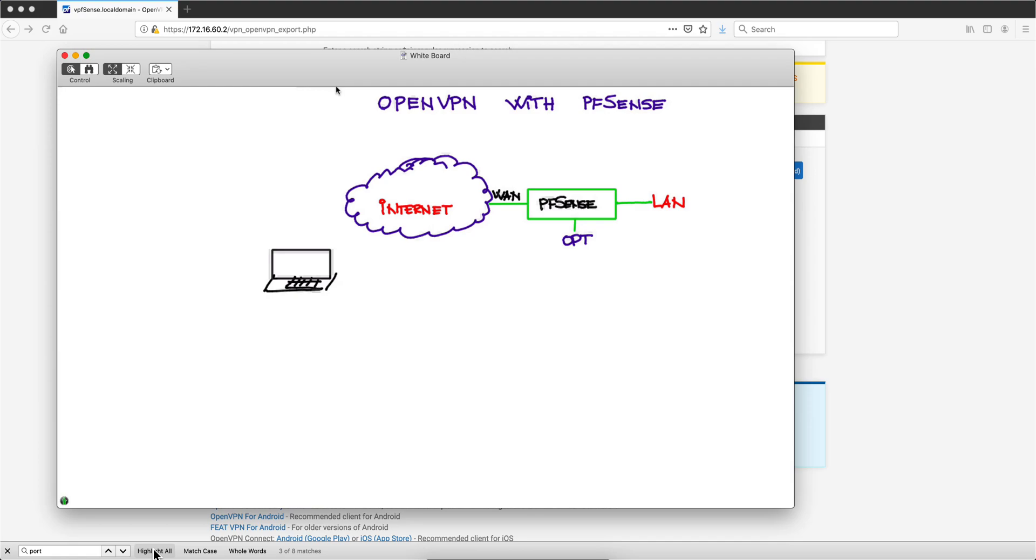Our friend Mutaz got a hold of pfSense, an SG1100 box, but this works with a virtual one as well. He wanted to set this up to have access to his home network, which is 172.16.60.